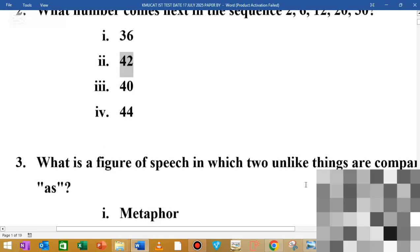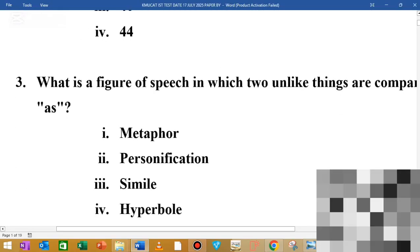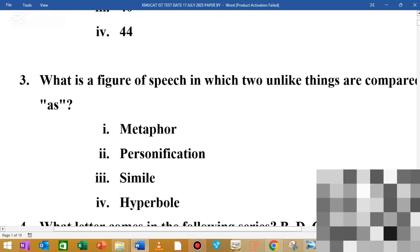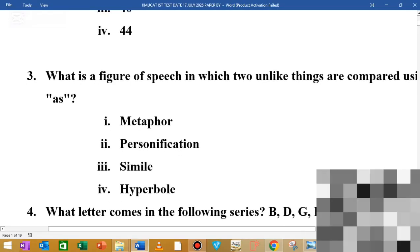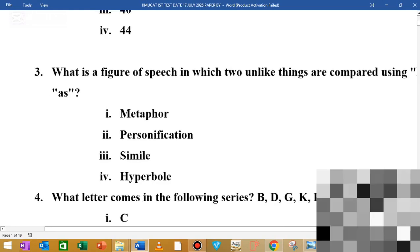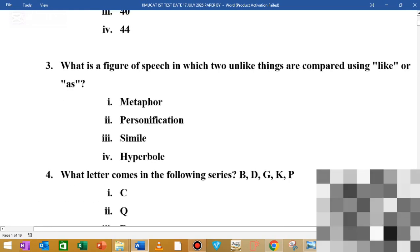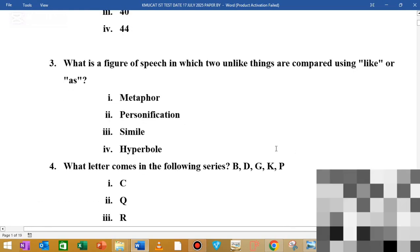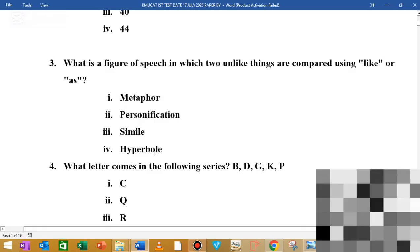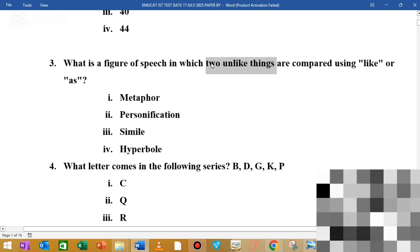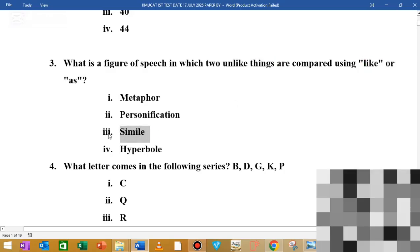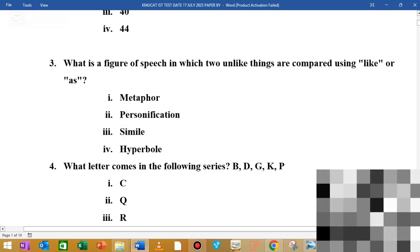The next question is: what is a figure of speech in which two unlike things are compared using 'like' or 'is'? The options are personification, simile, and hyperbole. A simile compares two unlike things using 'like' or 'is', so the answer is simile.